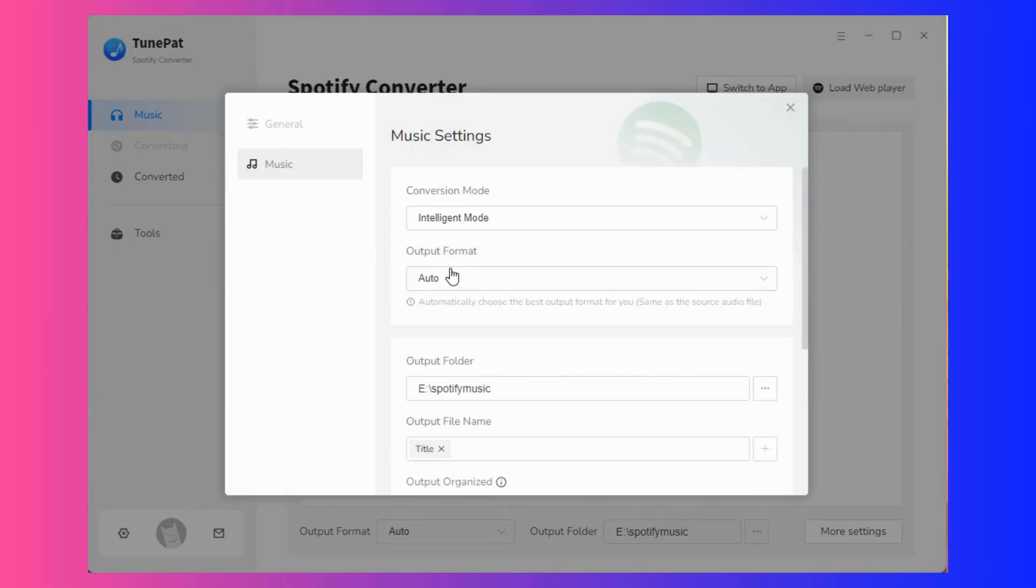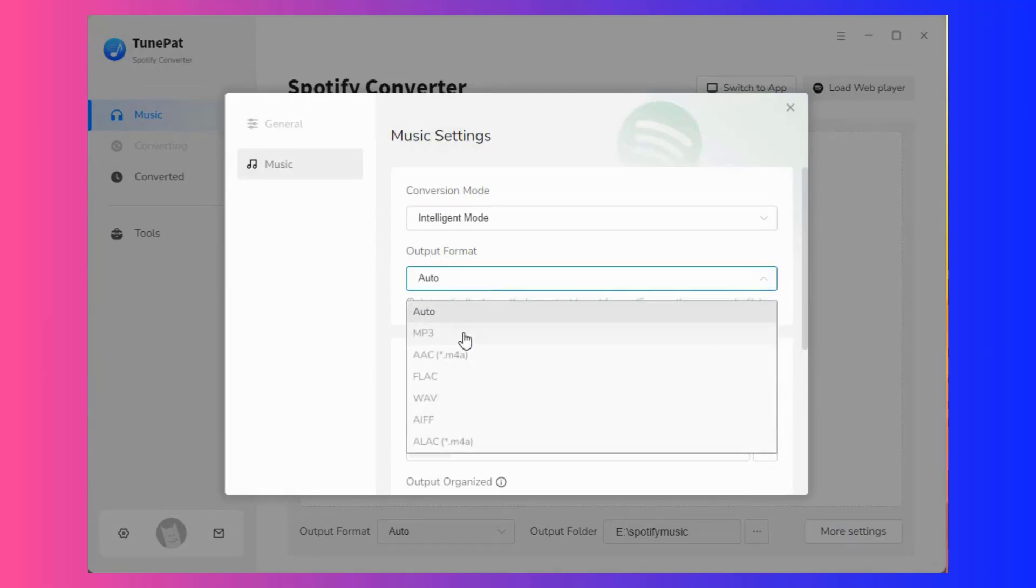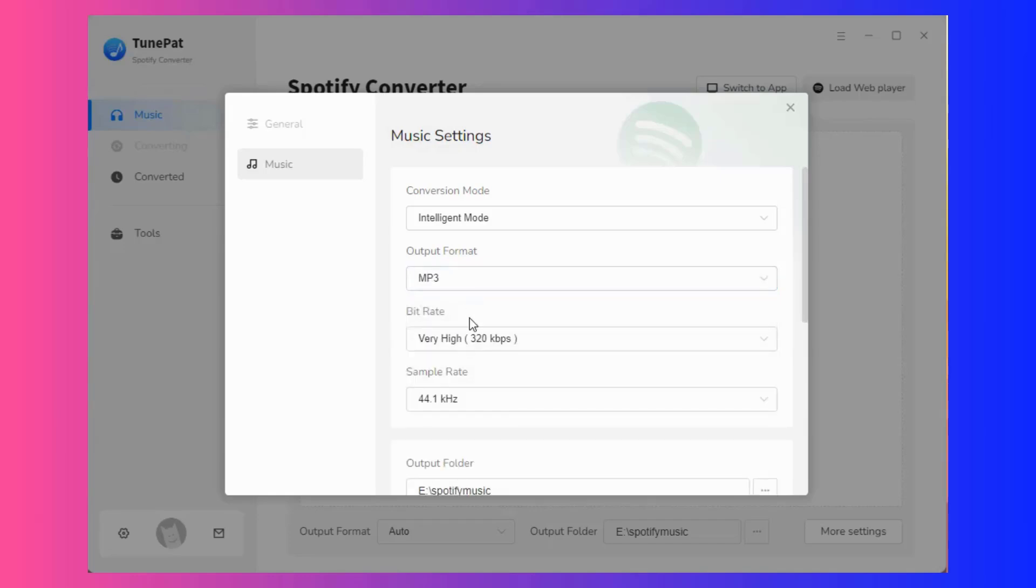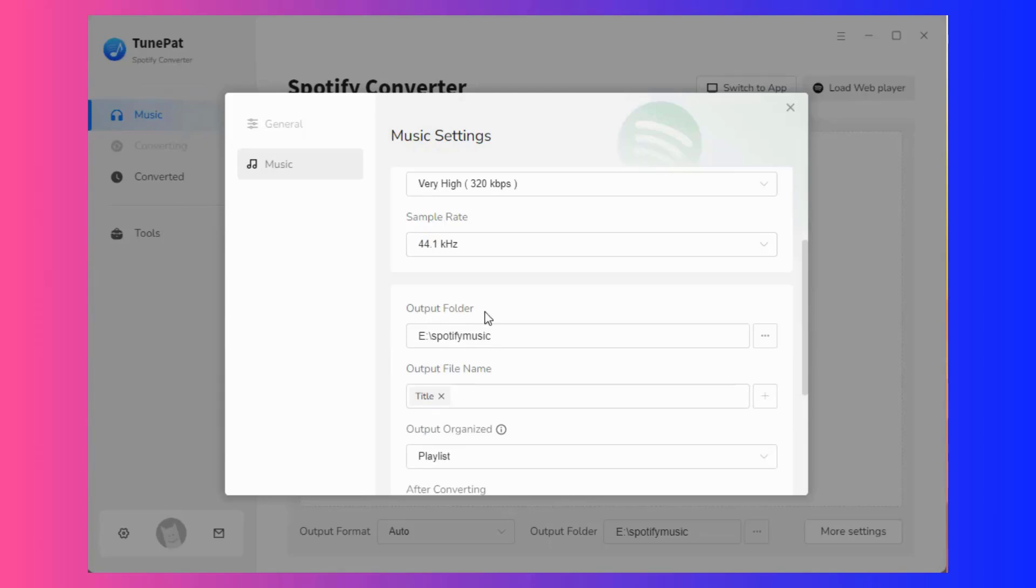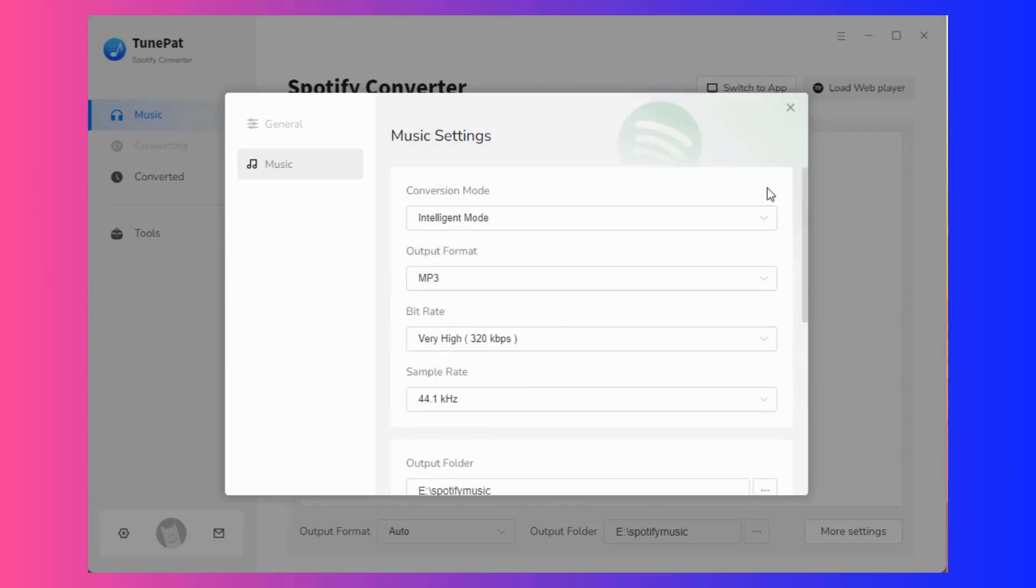In the output format column, you can choose MP3, FLAC, and other formats. In addition, you can also customize the bit rate, sample rate, output folder, etc.